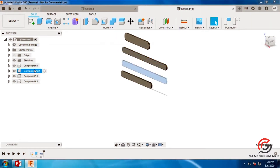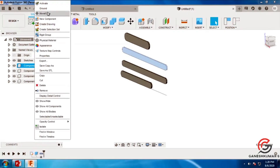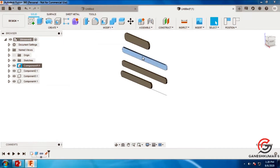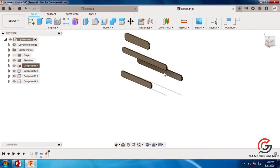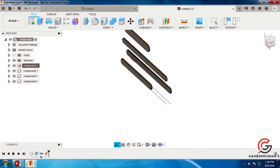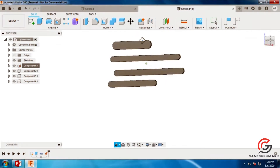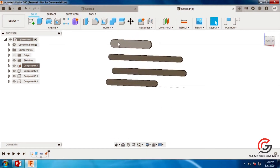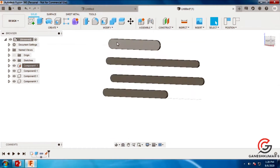Now I am going to fix the second link and give it as ground. The remaining links can be moved, but the second link is fixed. Now there are 4 links already.